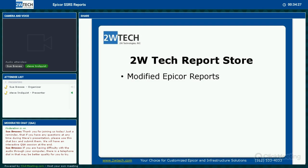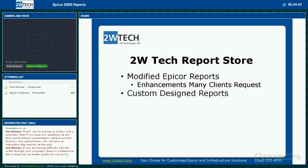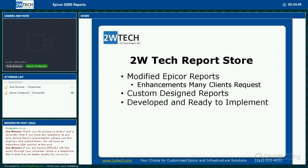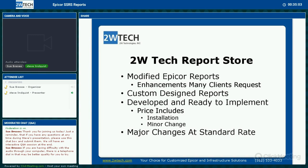That was a shameless plug for our 2W Tech Report Store. We've modified reports based on what customers tend to request, such as portrait job travelers, a more verbose bill of lading, and three-part checks — all set and ready to go. We also have custom-designed reports that Epicor doesn't provide — built, developed, and ready to implement. This includes installation and minor changes such as different fonts or hidden fields. Major changes can be done at our standard rate. And with that, there was a lot to cover — thank you for your attention.